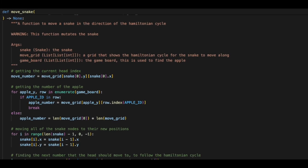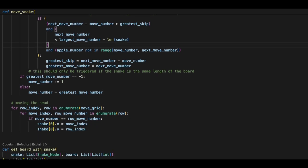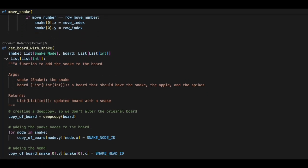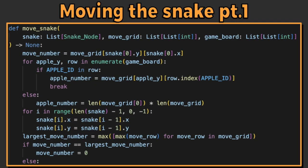After that, we need to write the code to move the snake, and it's a big one. First, we want to iterate over the snake and have the previous tail assume the position of the tail ahead of it in the list.